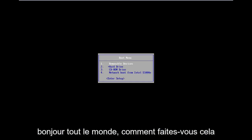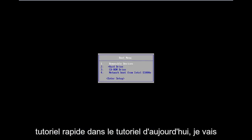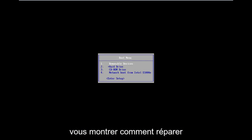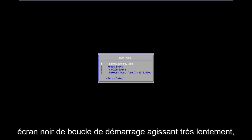Hello everyone, how are you doing? This is MD Tech here with another quick tutorial. In today's tutorial I'm going to show you guys how to hopefully repair Windows 8 if you're stuck in a boot loop, black screen, acting very slow, etc.